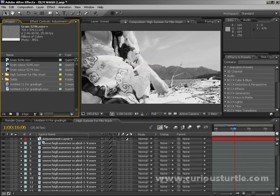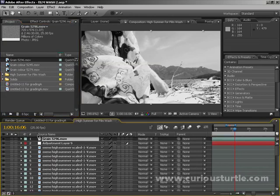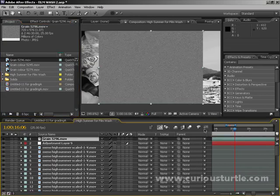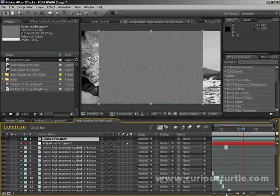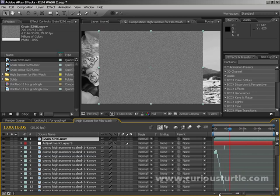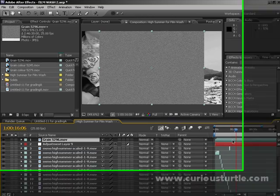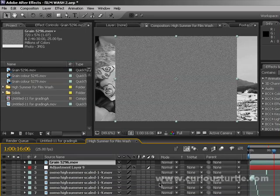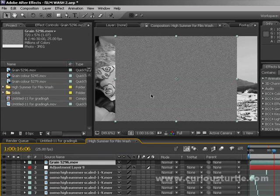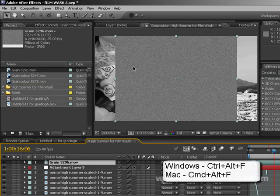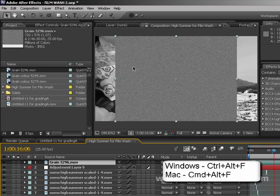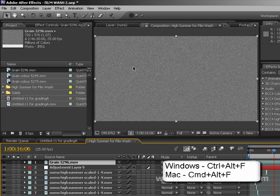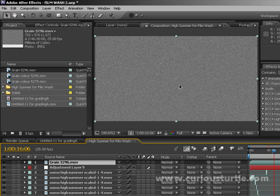It's a little bit too small for our widescreen comp and it will automatically scale keeping the ratio. I'm going to hit Control Alt F and this will scale the footage up to fit our composition size.